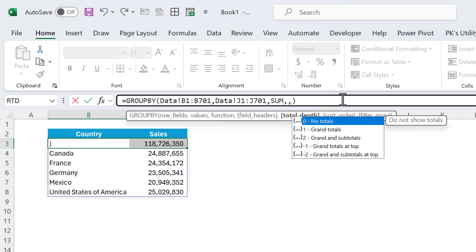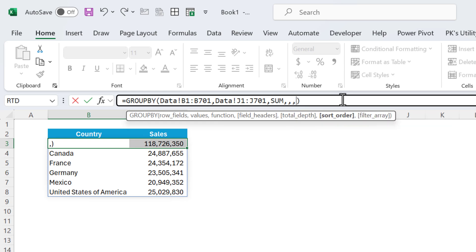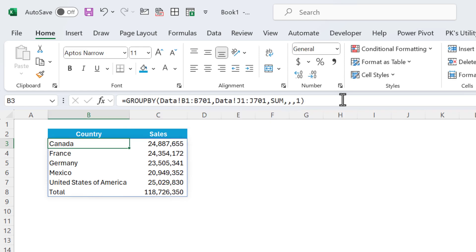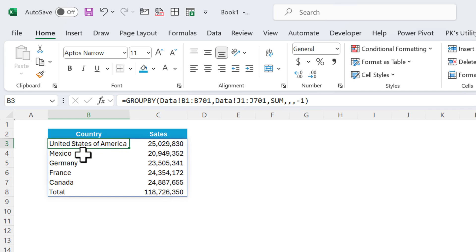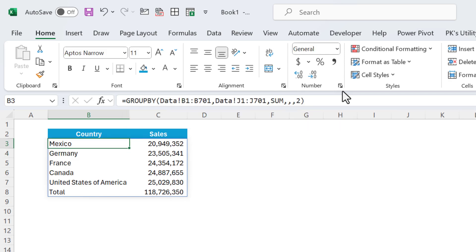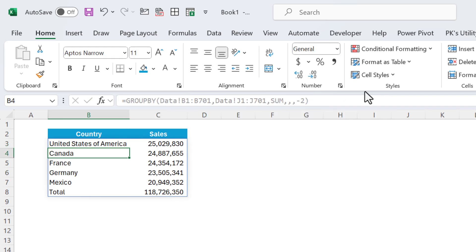By default the total shows at the bottom. For the sort order argument, you can sort by country or by sales. Put 1 to sort by country ascending — Canada, France, Germany, Mexico, USA. Put -1 for descending order. Put 2 to sort by sales ascending, or -2 for sales descending.